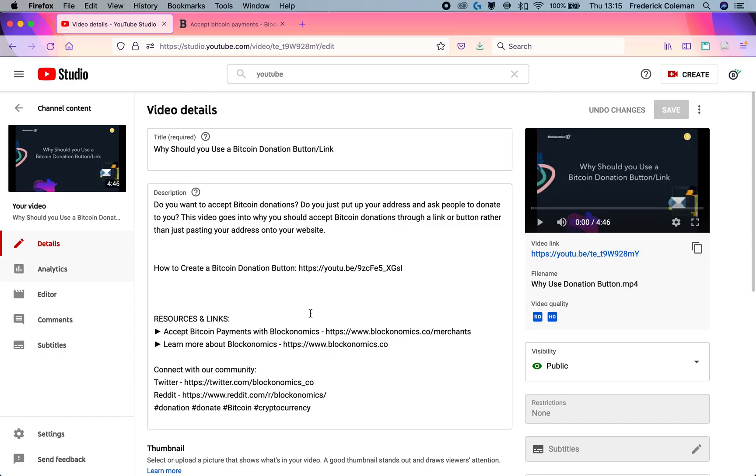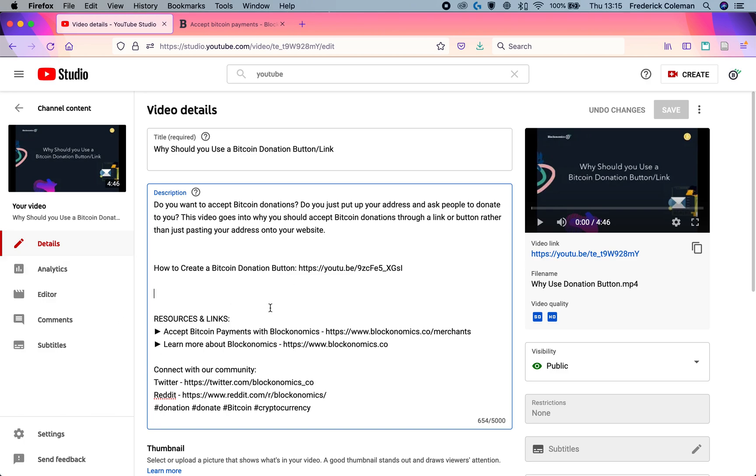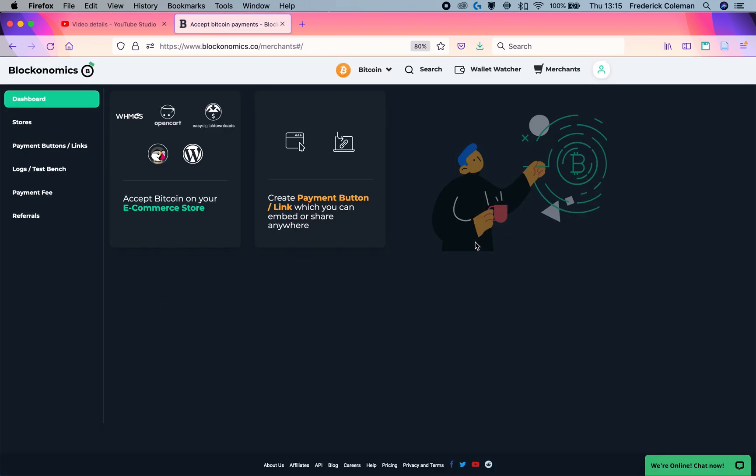So first off, I'm over here on my YouTube and let's say that I've created a video and I want to put in a donation link onto this video. So I'm going to head over to Blockonomics, create an account. And once an account is created, when I click on the merchants tab, I'm going to be taken to this screen.